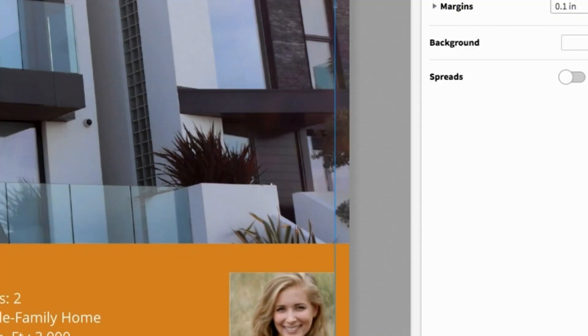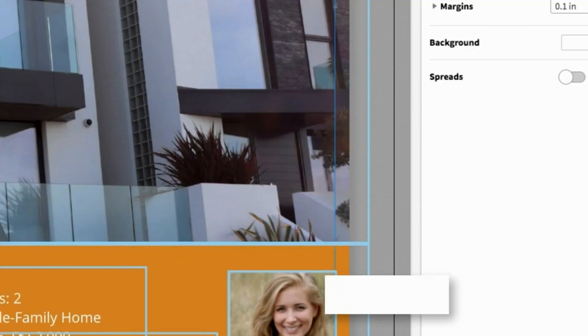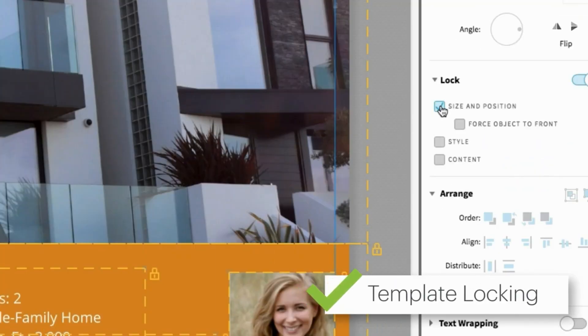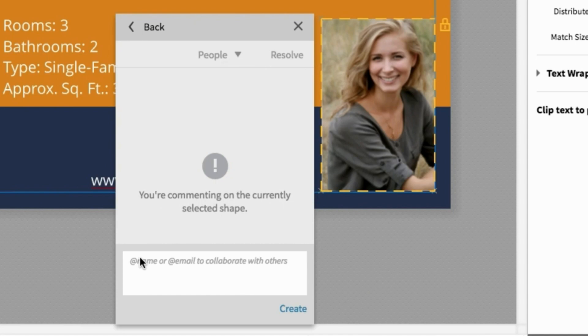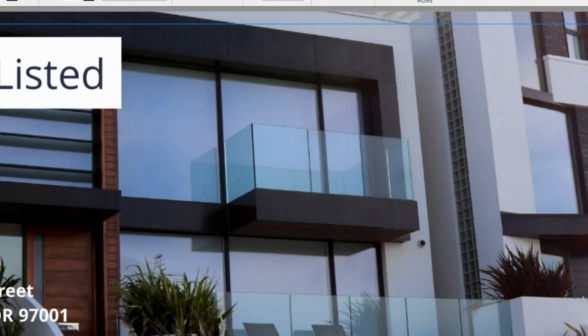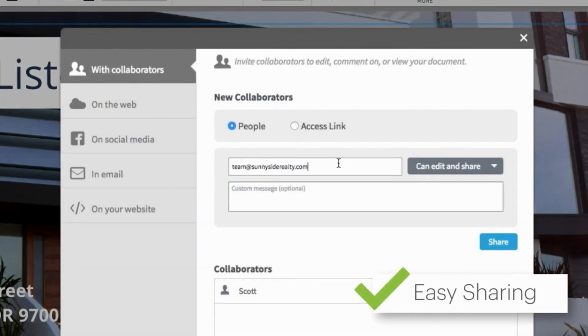Once you've finished designing, lock down brand, design, or text elements you'd like to enforce. Leave comments or instructions if you'd like, and then share the approved design with your agents.